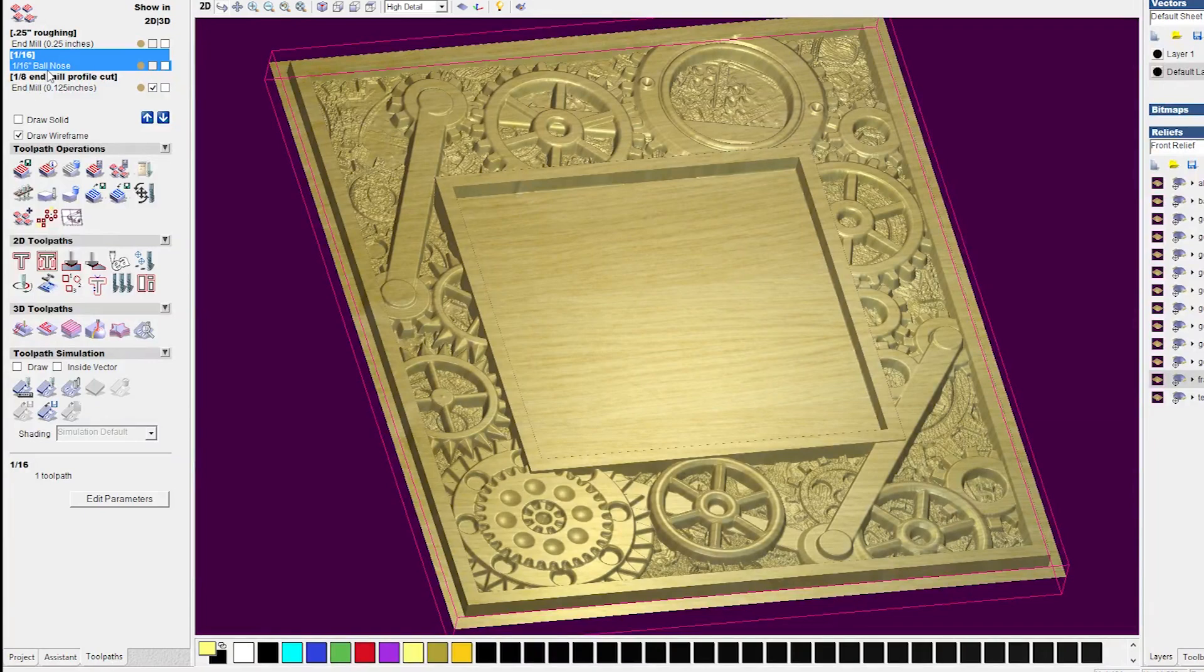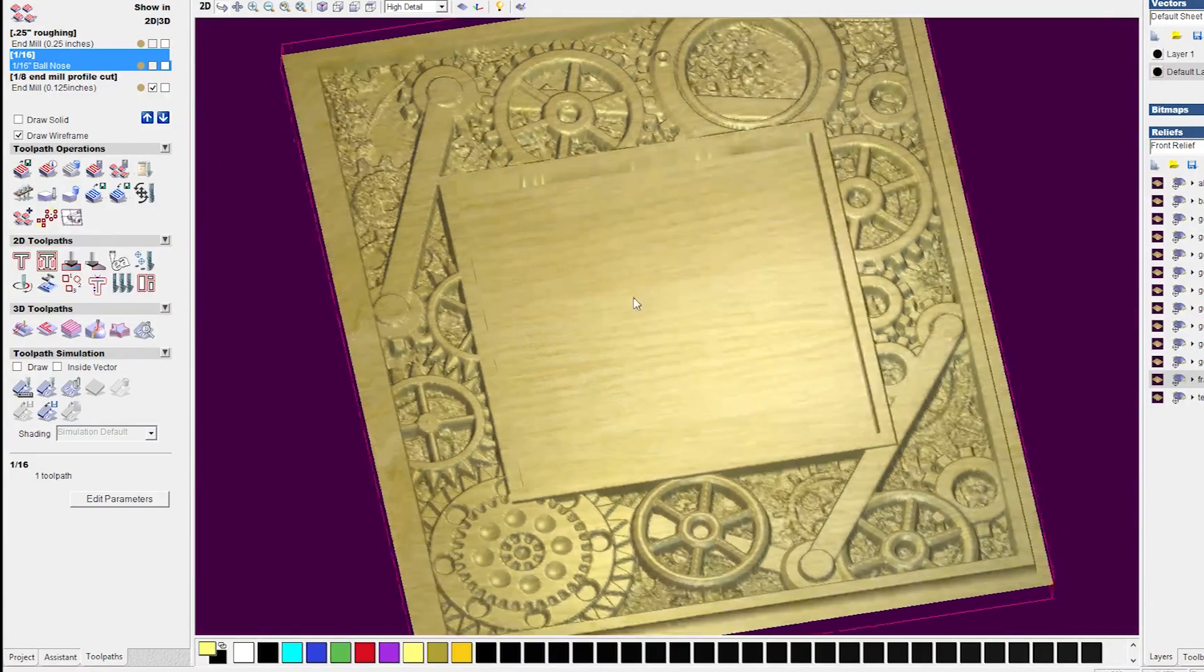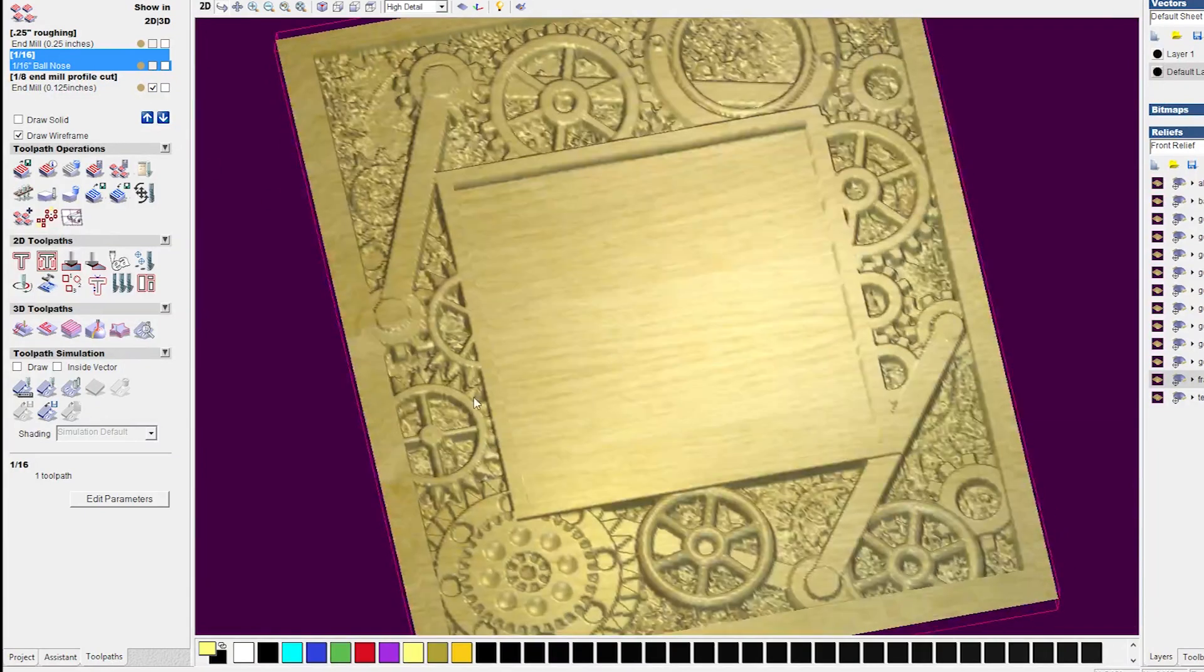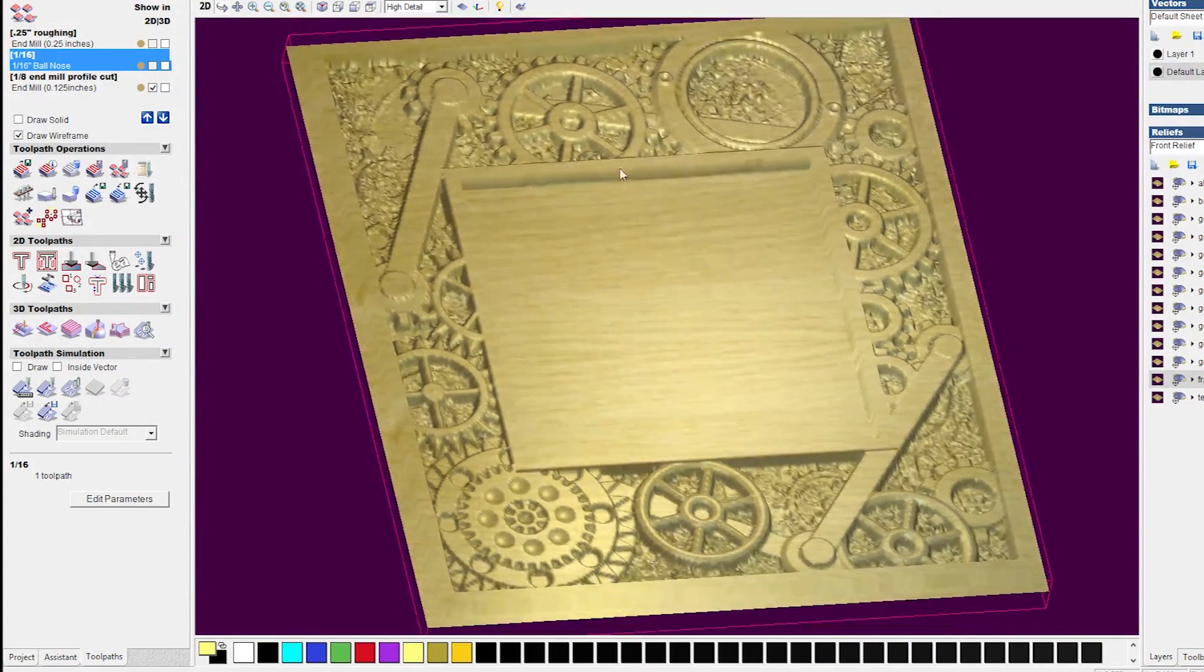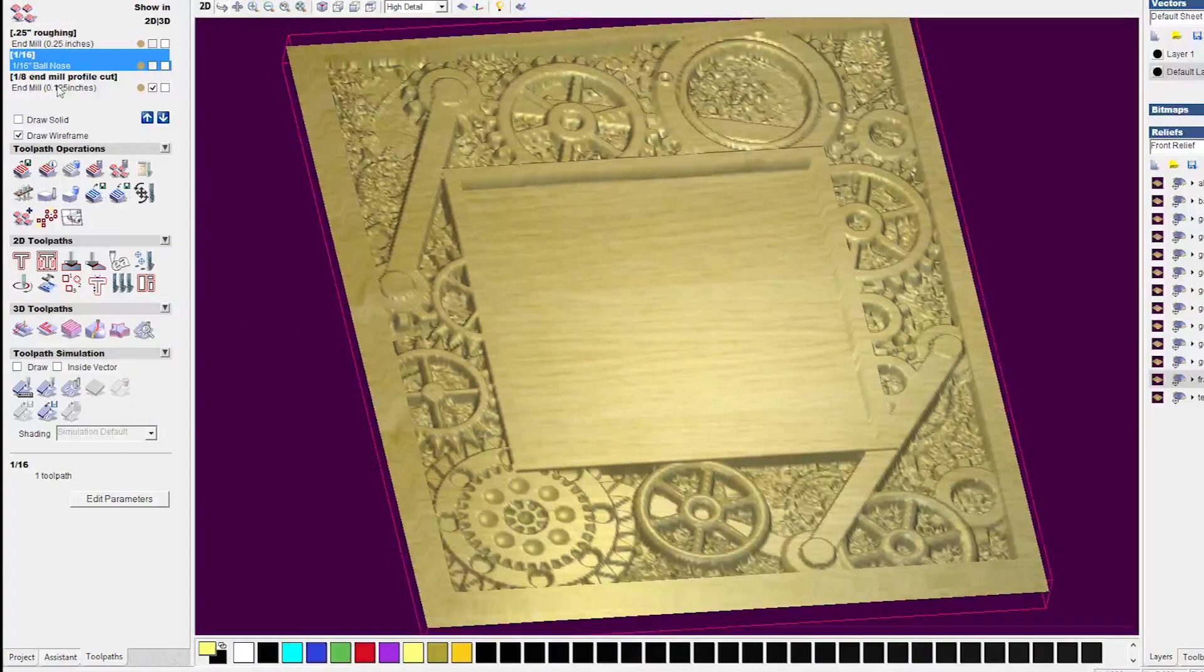The 1/16th ball nose really did the trick for the details. That one pass, ball nose pass, was sufficient to get what I needed for this project.